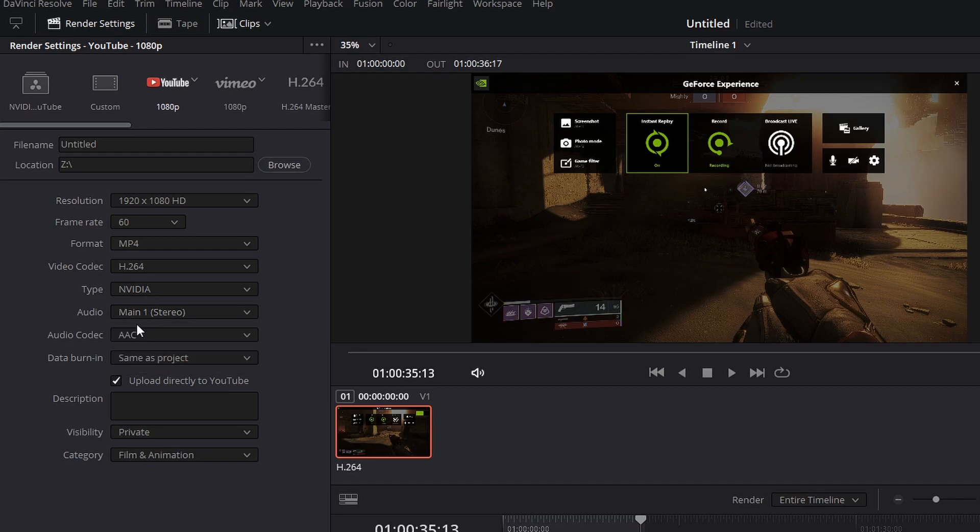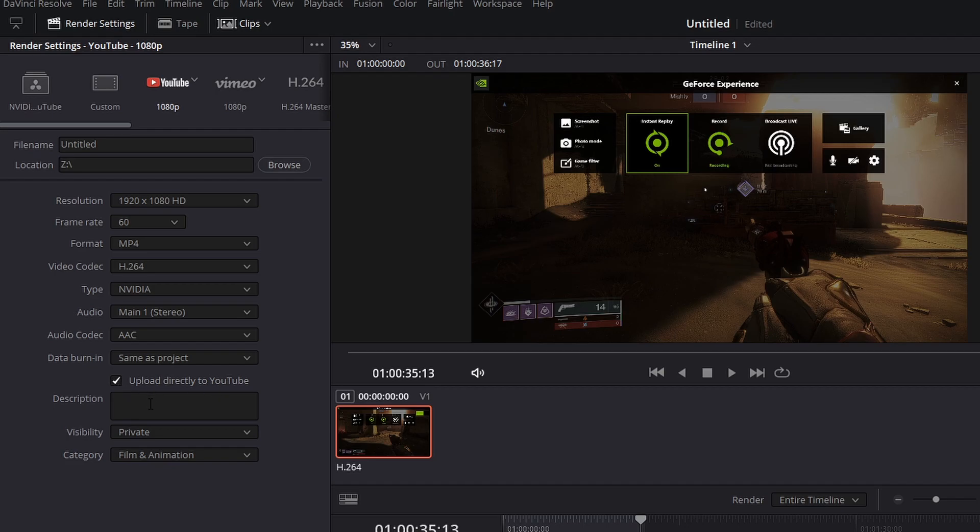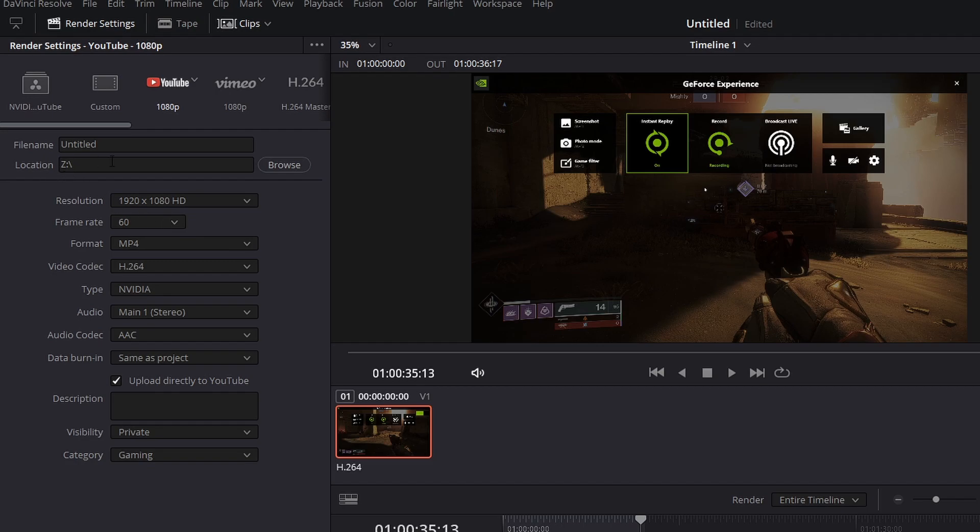Audio set to main. Audio codec is AAC. Data burn-in is same as project. And I have it checked to upload directly to YouTube. Like I said, it's going to make a local file on your machine first, wherever you specified in your location, and then it's going to upload that video directly to your YouTube.